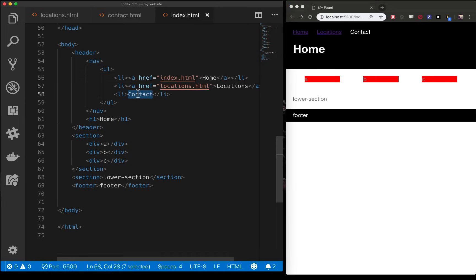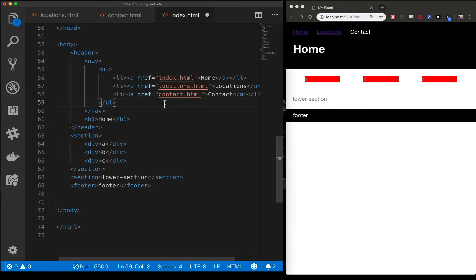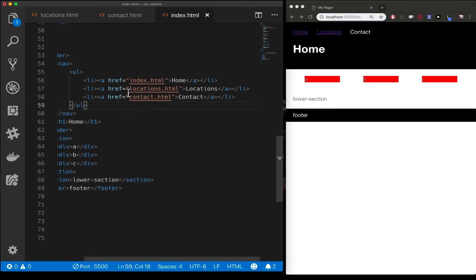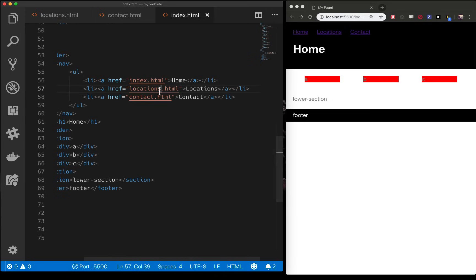Let's do the last one of contact. Contact.html and we'll paste it in there. So now I have three links going to my three pages. The contact one works as well.